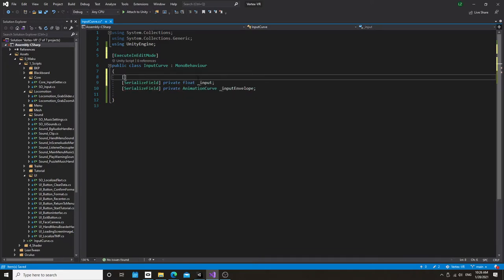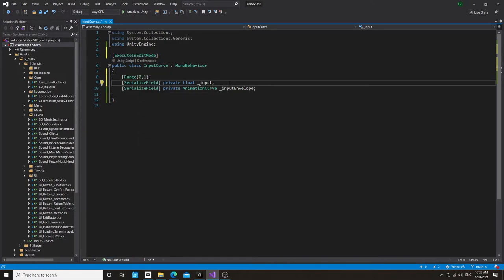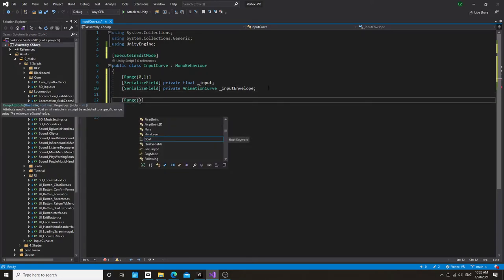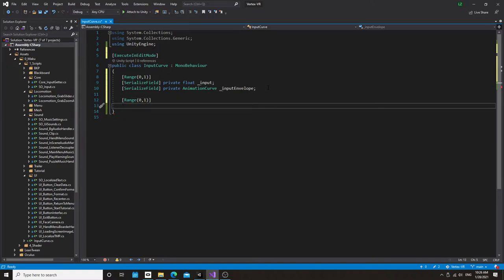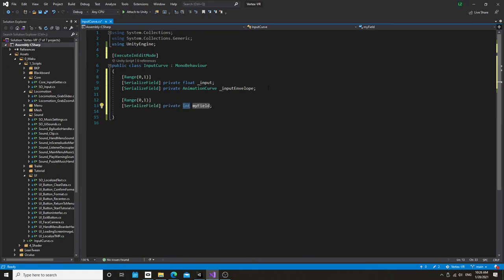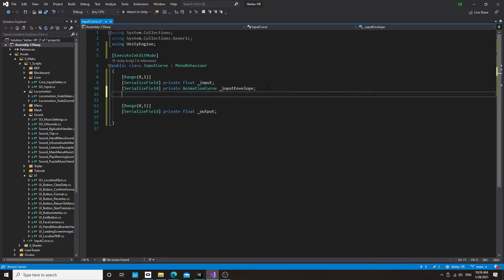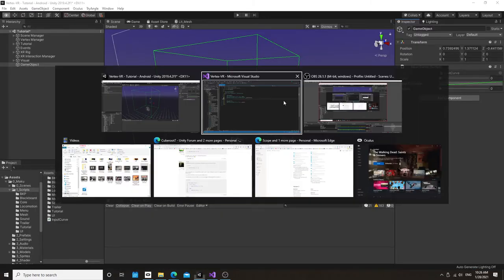And let's visualize this with a range modifier. And we're also going to do another one of these for the output.